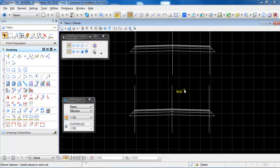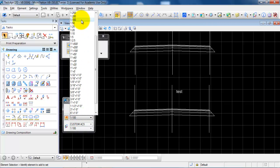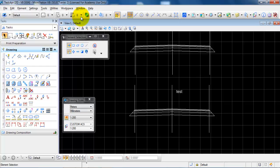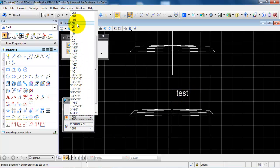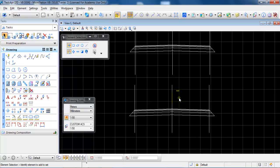I have placed some text that will be printed with a height of 2.5 millimeters on the printed drawing. We can see that the drawing has been set up to be printed in the scale of 1 to 100. But if I change the scale to 1 to 200, the text size will change, and again if I set it to 1 to 50.